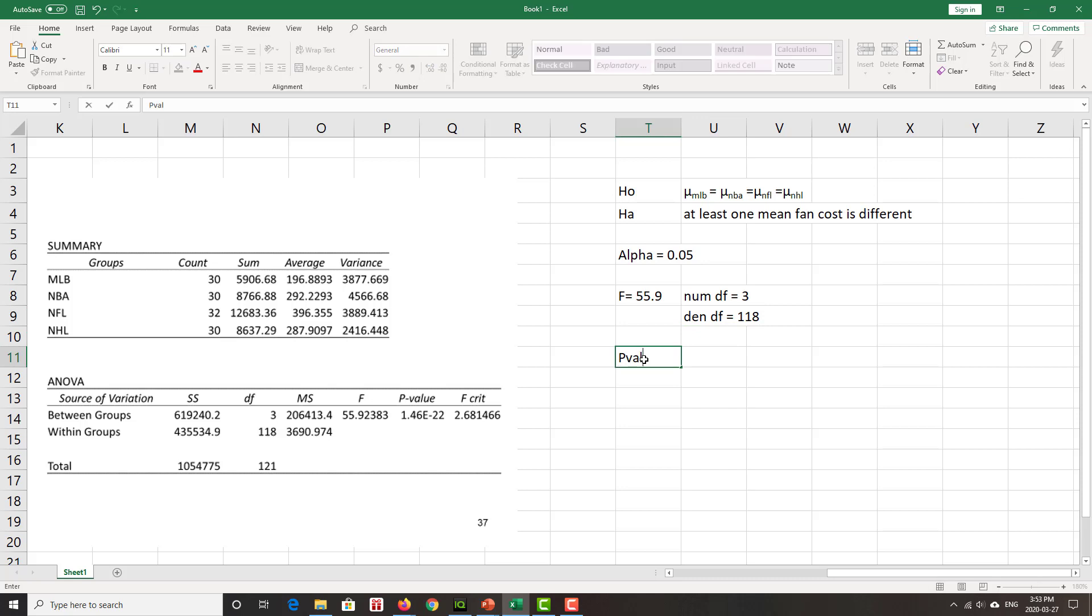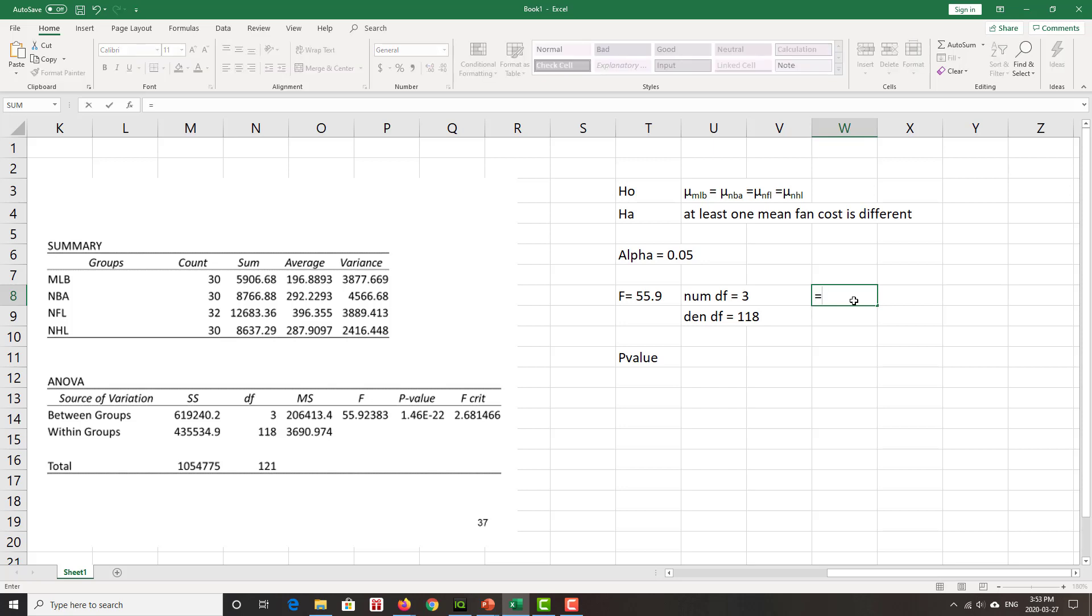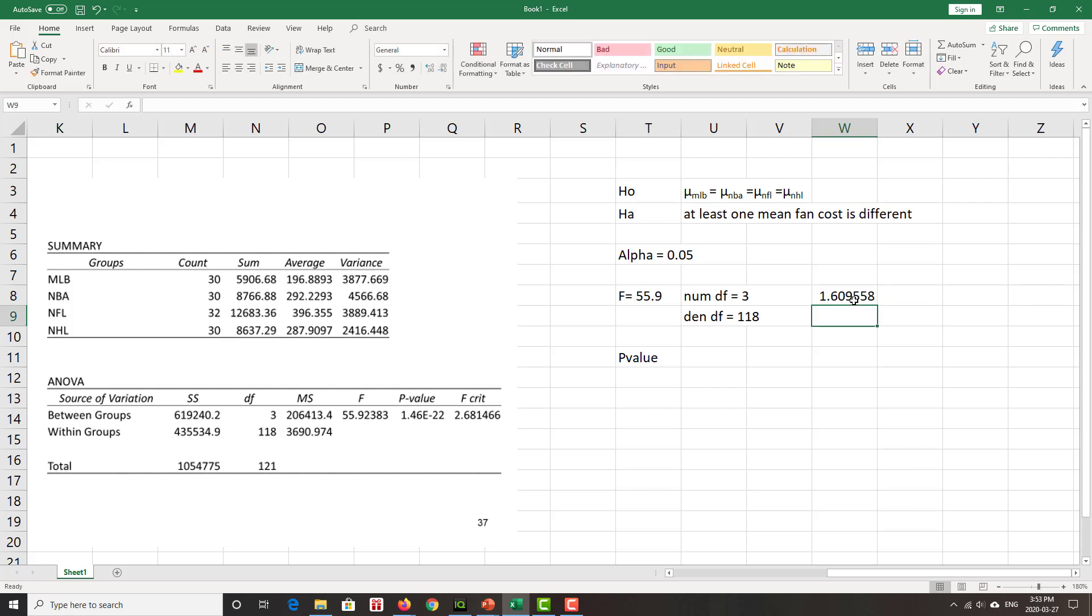P-value. Oh, sorry. What do I get? Are those standard deviations or variances equal or equal enough? So we know we have our little rule of thumb. And if we look for the biggest variability, which looks to be NFL, equals 3889.413 divided by the one with the smallest variability, which appears to be the NHL, 2416.448. We see that, hey, that 1.6 less than 3, variances equal enough. Check that.